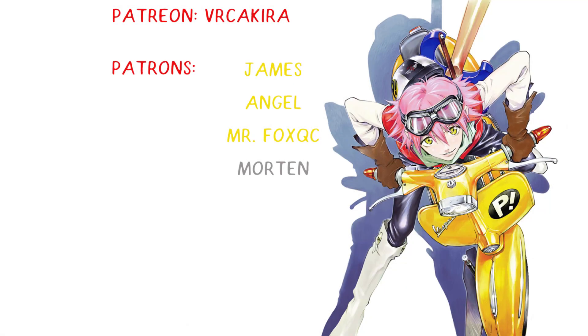Special thank you to all my patrons James Angel, Mr. Fox, QC, and Morton. Seriously you guys are awesome, thank you very much.